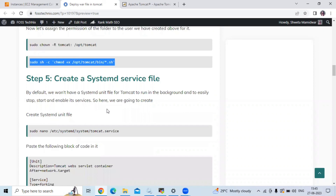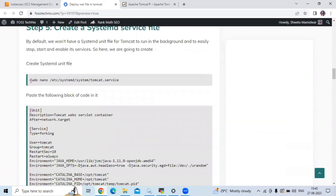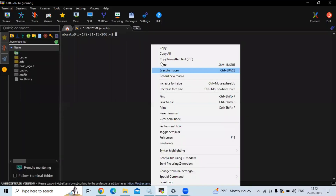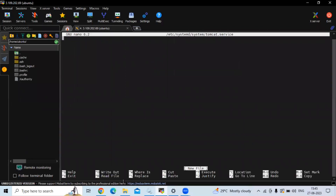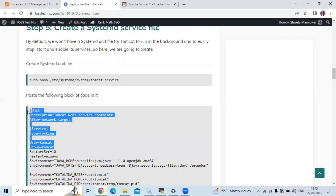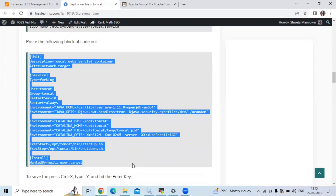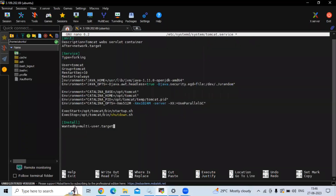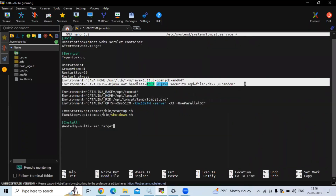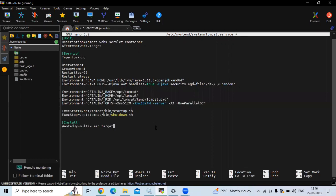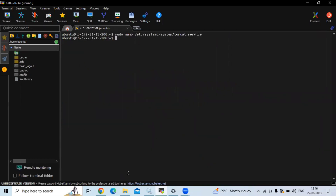Now we are going to create a systemd service file. The command uses the nano editor to create the systemd service file. We need to add the required lines below — including the JDK environment path and the Tomcat folder path. Now let's save the file and exit.